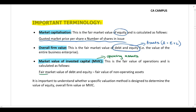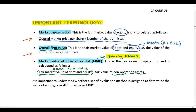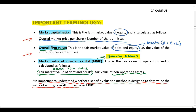Then, the market value of invested capital is also the value of assets, however we exclude any non-operating assets — so we are looking at the value of the company's operating assets only. We take the overall firm value — the value of debt and equity — and exclude any non-operating assets, leaving us with the value of operating assets. Make sure you are comfortable with this terminology, as different valuation methodologies give us different values: equity value, overall firm value, or market value of invested capital.